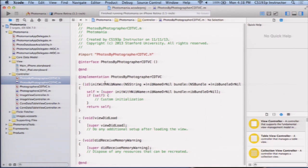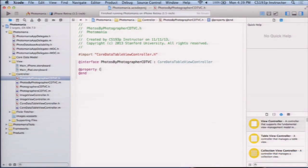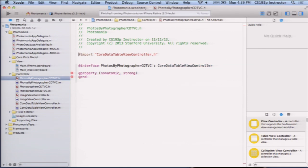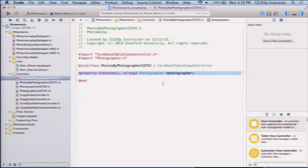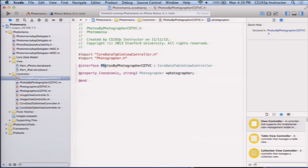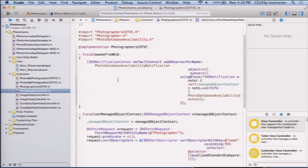Here's our new PhotosByPhotographerCoreDataTableViewController. Let's think about what this thing's public API is. It's really simple — we need to pass the photographer whose photos we want to show. So I'll import Photographer and add a nonatomic strong Photographer property. If someone sets this photographer, we better show the photos by that photographer. So this is our public model.